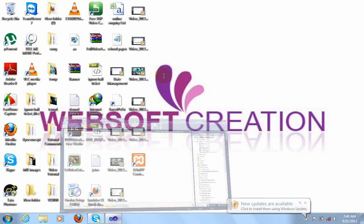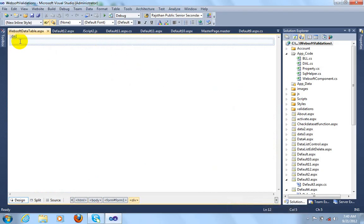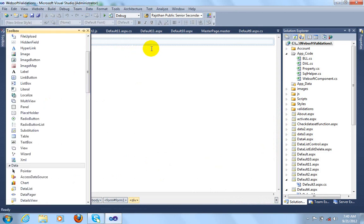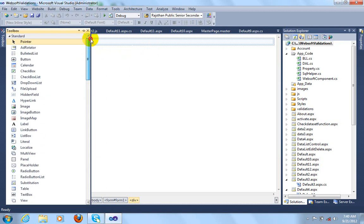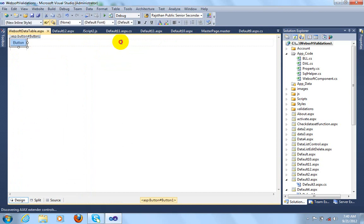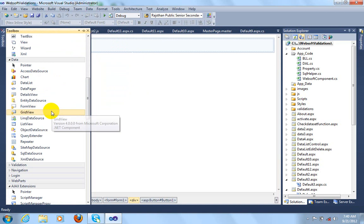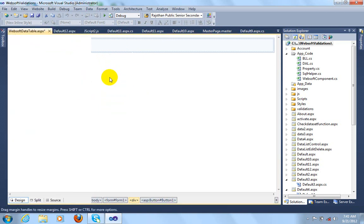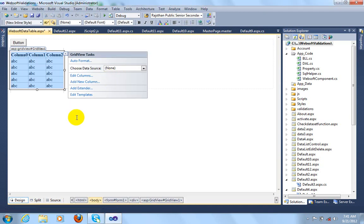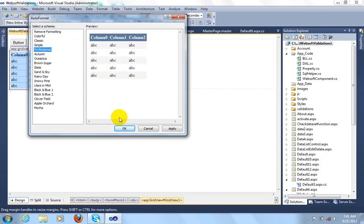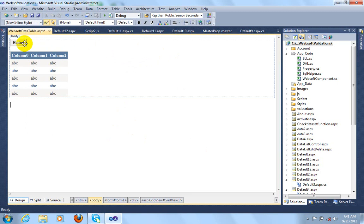Let's see how we can create a DataTable in our form. In this example I will create a DataTable and bind it with a data control. I am going to take a button control — after clicking this button, a DataTable will be created and bound with the GridView control. I can change the format of the GridView using Auto Format; I am selecting 'Professional' to change its look.